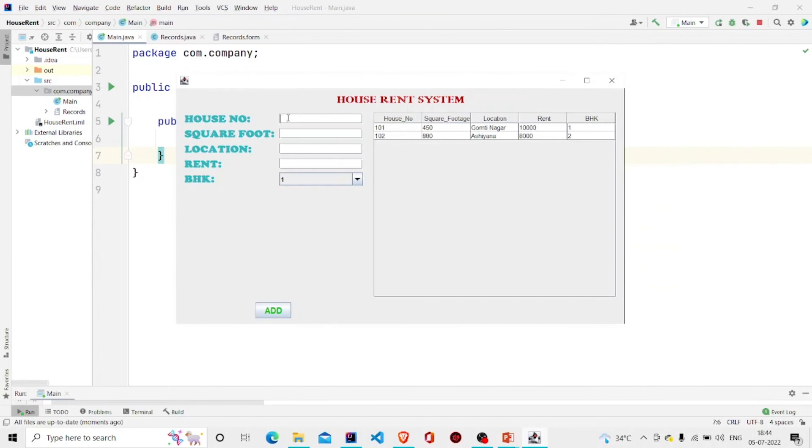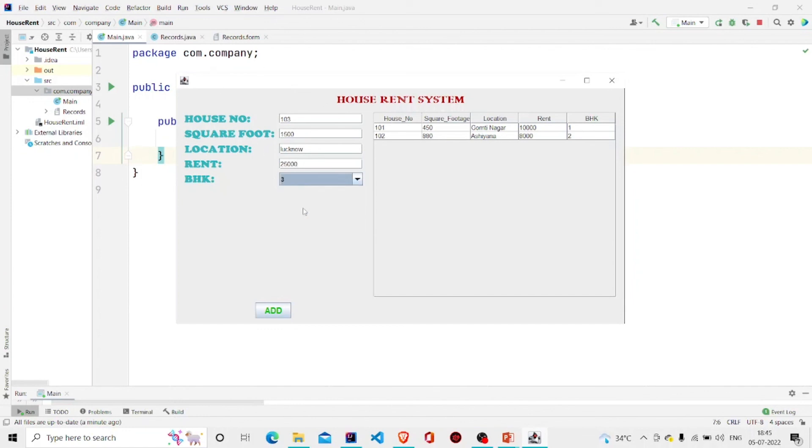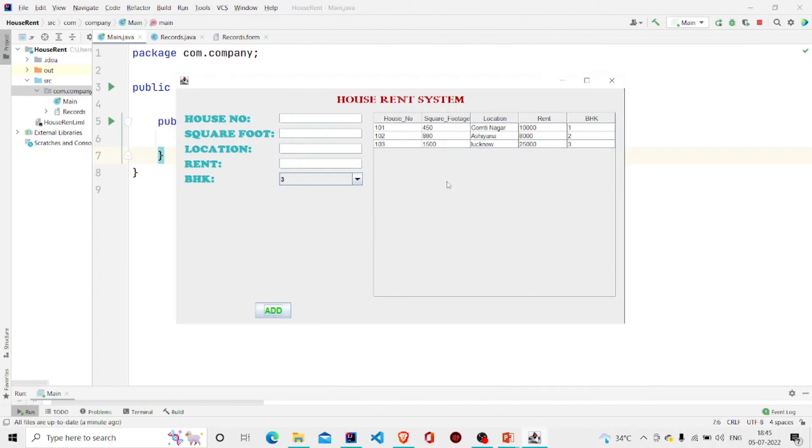Let's check if it's working. House number: 103. Square footage: let's say 1500. Location: here. Rent is 25,000. Three BHK. Add. Okay, it is working.